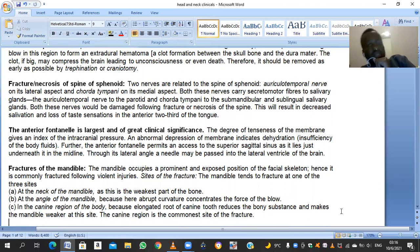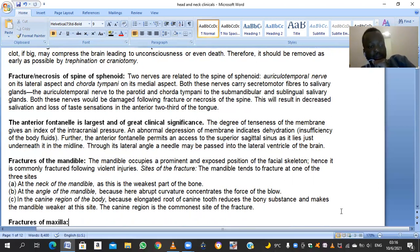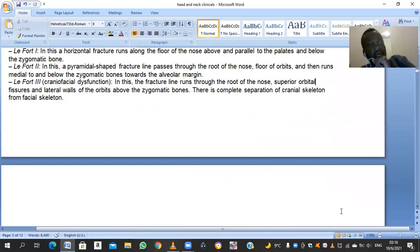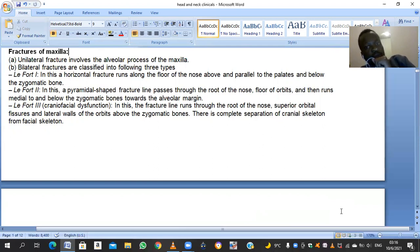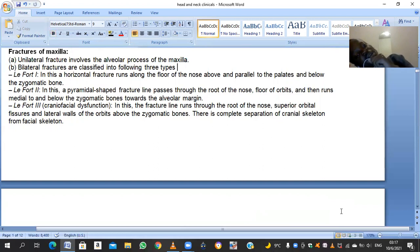The neck of the mandible is the weakest part of the bone overall. Fractures of the maxilla are classified into three groups known as Le Fort fractures: Le Fort I, II, and III. Le Fort I is a horizontal fracture running along the floor of the nose, above and parallel to the palate. Le Fort II is a pyramidal-shaped fracture passing through the root of the nose, the floor of the orbit, running medial to and below the zygomatic bones. Le Fort III runs through the root of the nose, the superior orbital fissures, and the lateral walls of the orbits — above the zygomatic bones, making the zygomatic bone the dividing landmark.